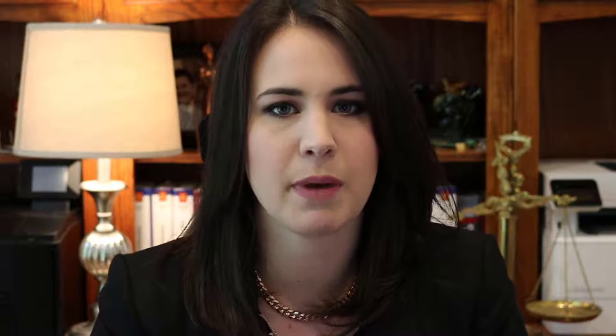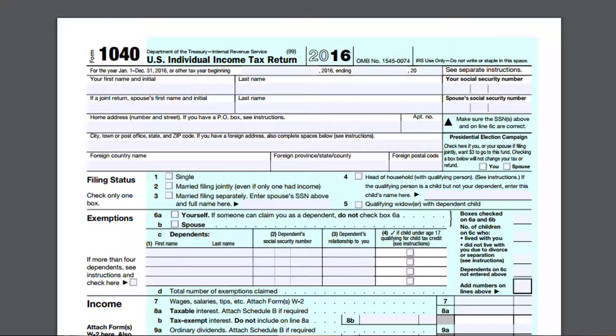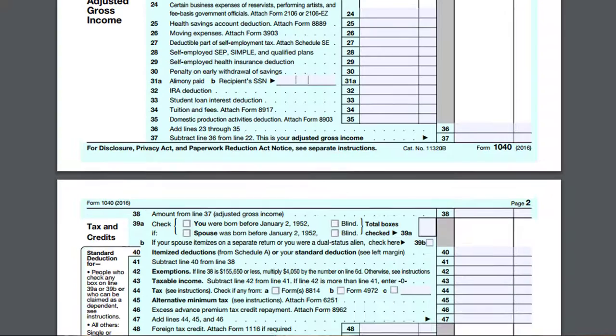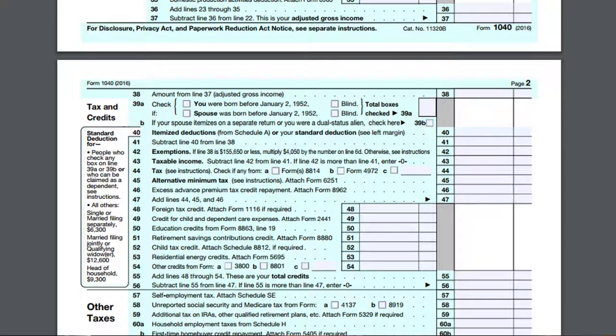To get started, we want to discuss what is the personal exemption and the dependency exemption. A really good way to discuss that is to show you where it is on the tax return. Here is your 1040 for 2016, and if you go through you'll see that there's income, your deductions, your adjusted gross income, and then it will come down to your deductions from adjusted gross income. There you'll see on line 42 are the number of exemptions that you can claim.